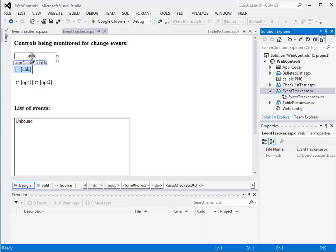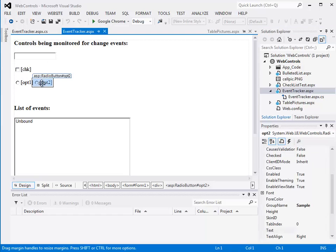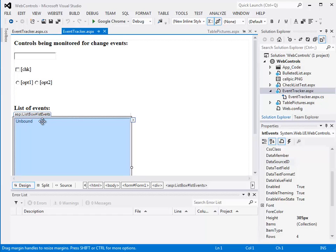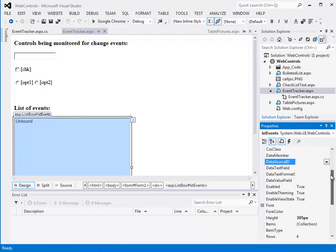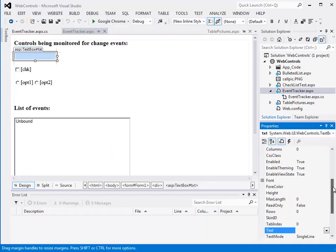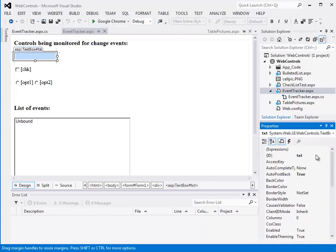So this is a page, it's got a checkbox, a couple of radio buttons here, and then a list of events. This is called list events. And then this is just a text field called txt.